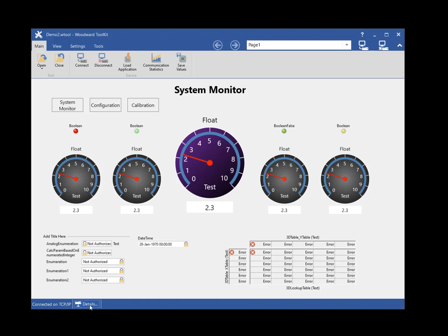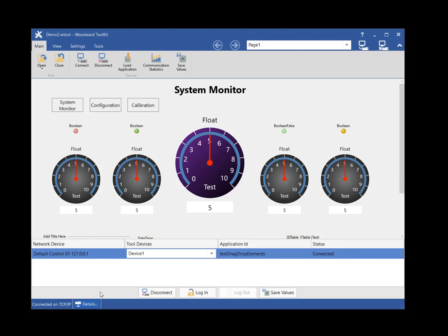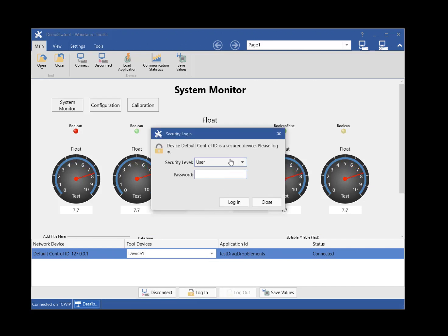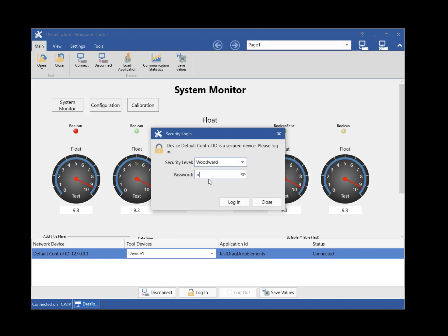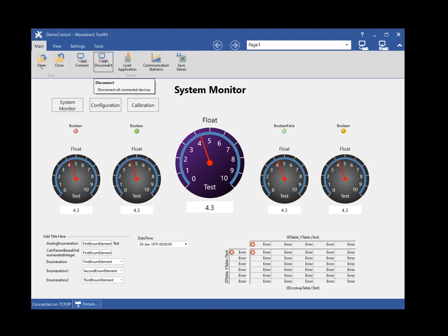Click on the Connection Details button to show the communications panel, which allows you to manage the device connection. If the device supports security, you can log in and log out of the device on the communications panel. To disconnect from the device, select the Disconnect button on the ribbon, the Toolkit window toolbar, or the communications panel.